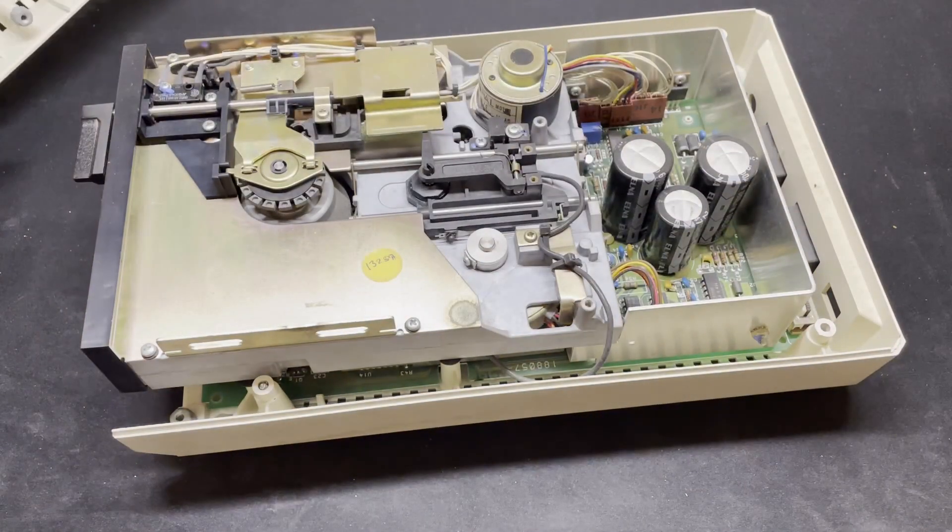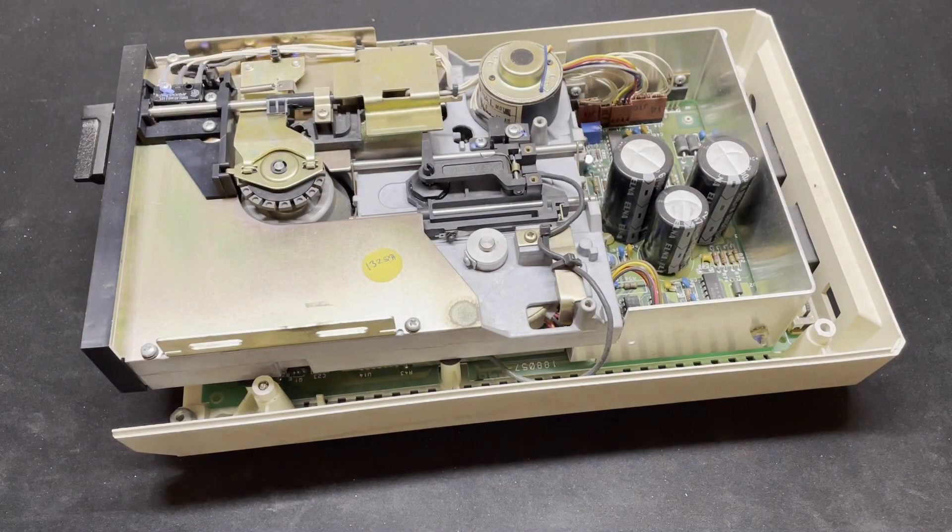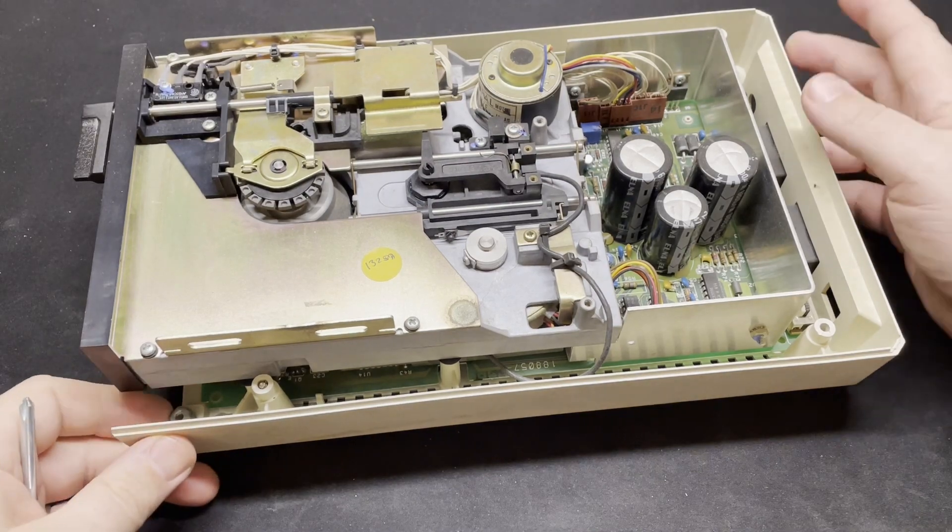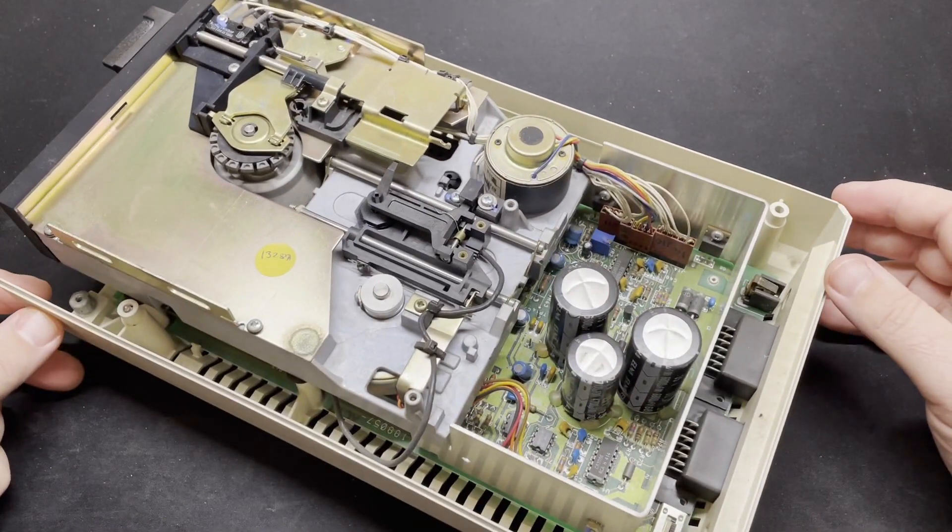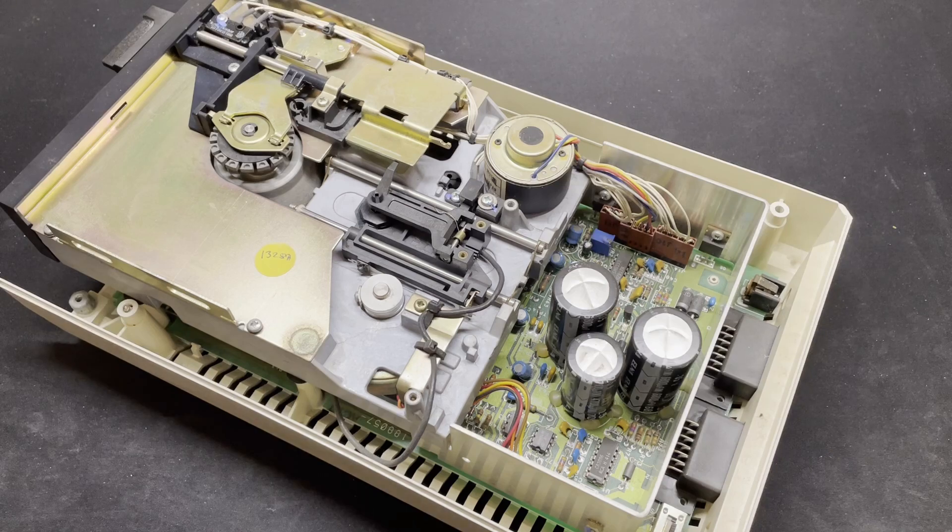And there she is - the Tandon floppy drive on top with all of the motors and mechanics, and underneath we can see the main board for the unit which we'll take a look at a little later on.